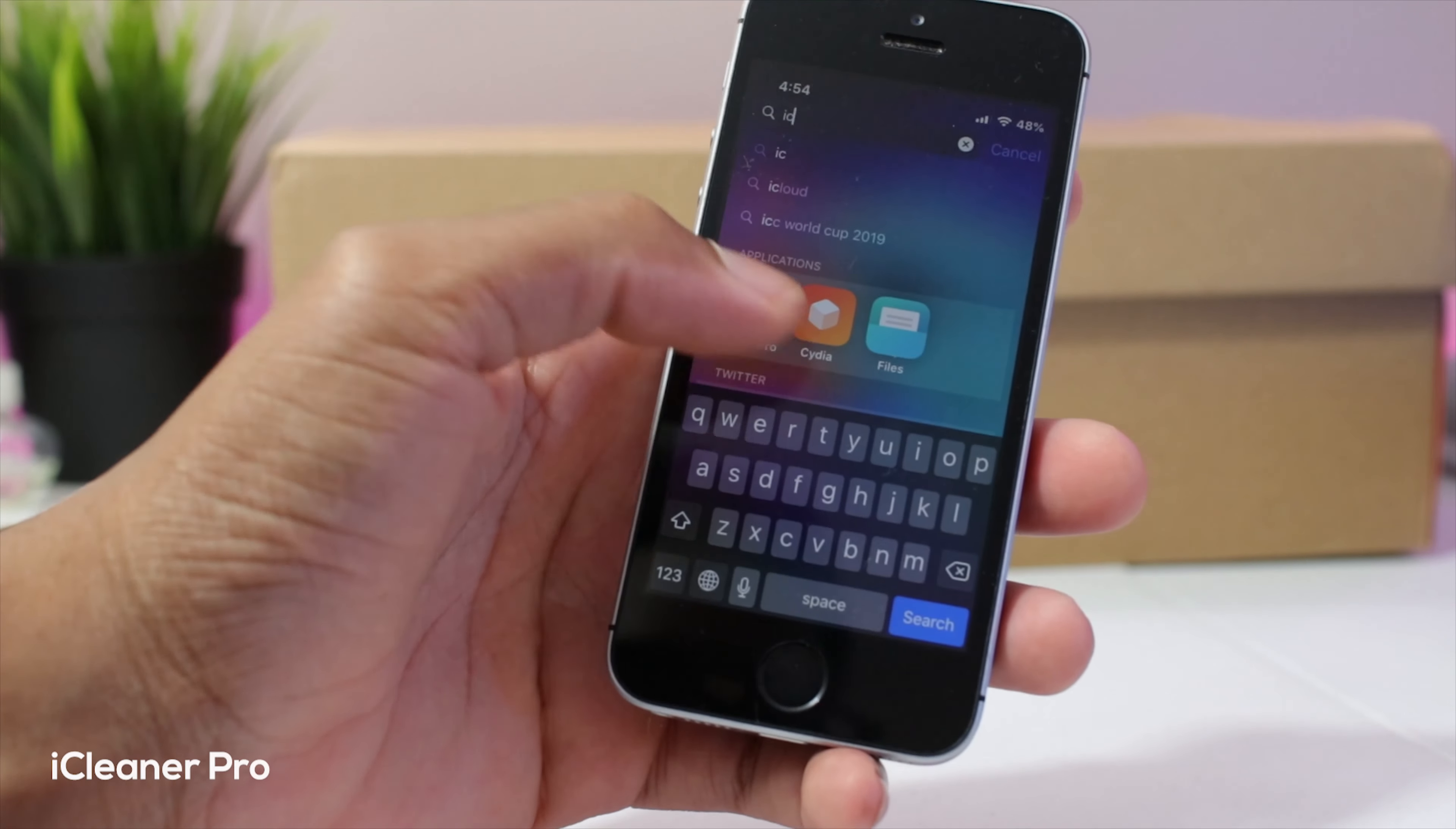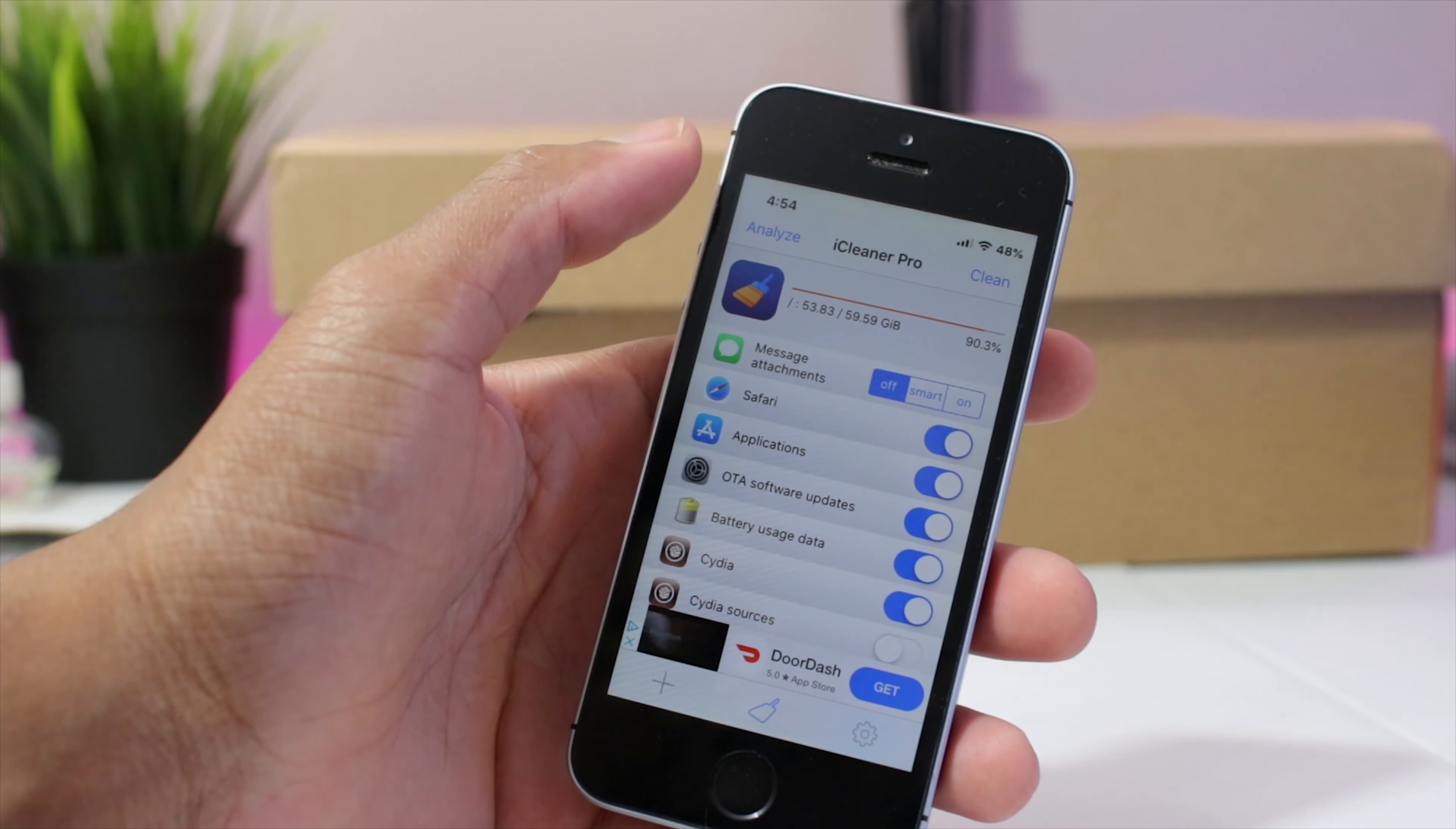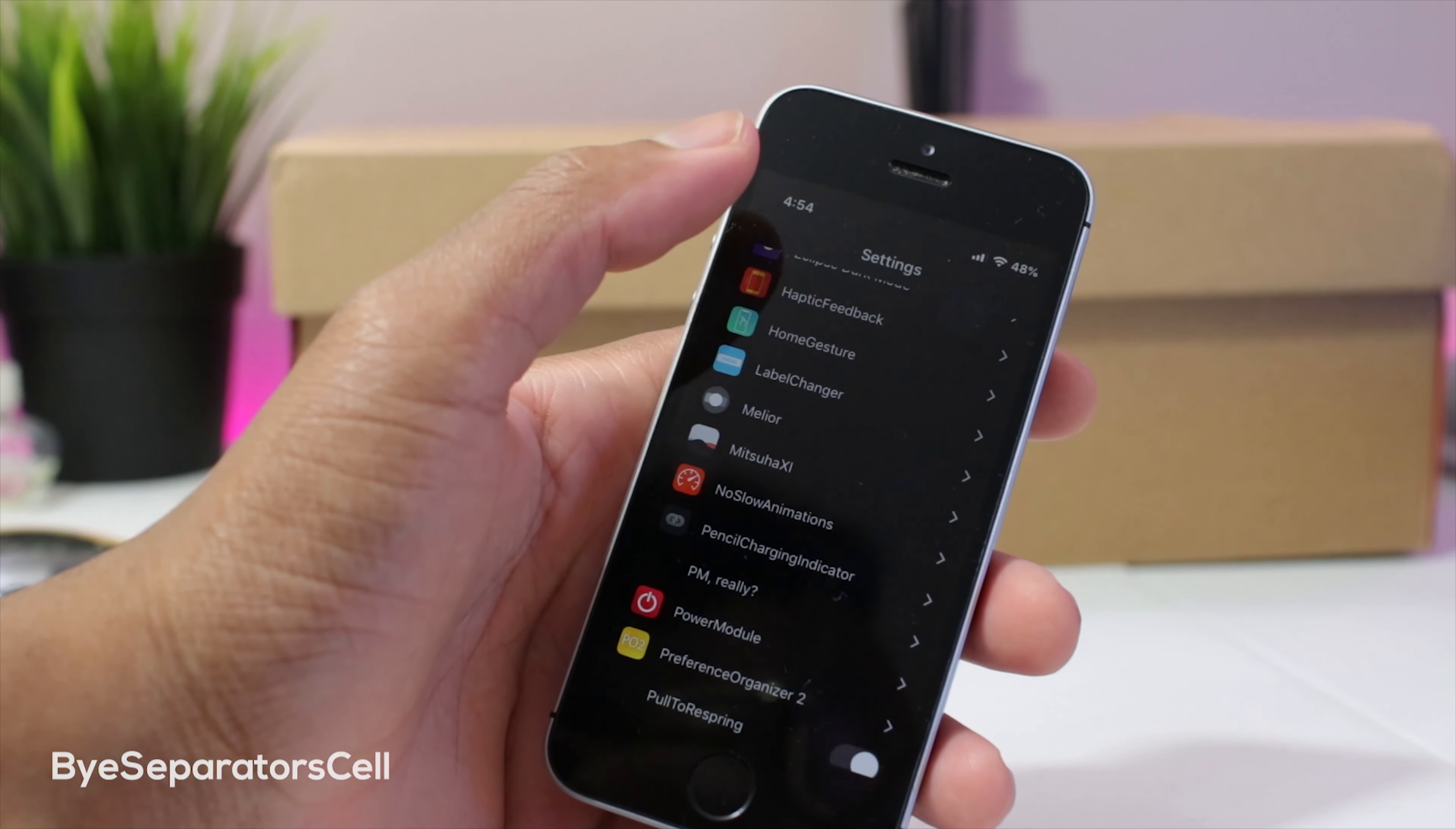Another tweak for you guys is called iCleaner Pro. Now this allows us to clean up cache files. If you have any troubleshooting issues, you could come into here to figure out what tweak is having an issue with conflicting tweaks and stuff like that. And I definitely recommend this if you're running low on storage. You could clean up so many cache files, could free up up to five gigs.